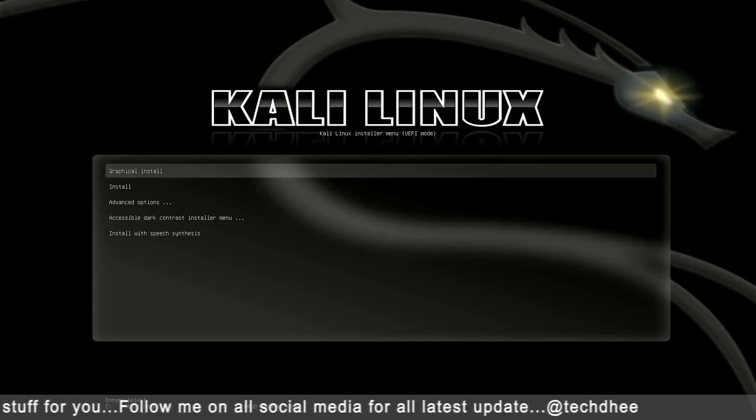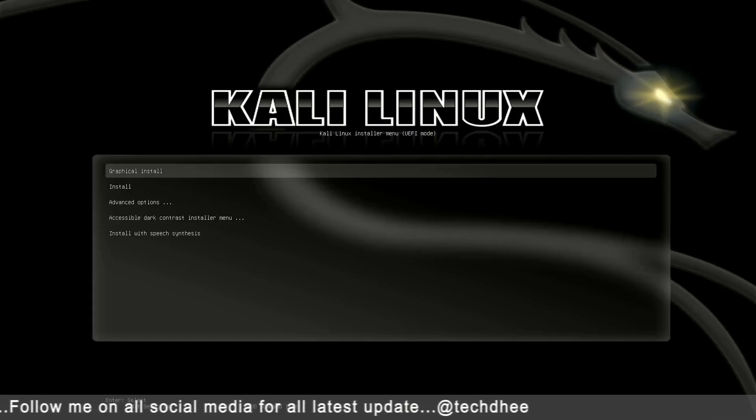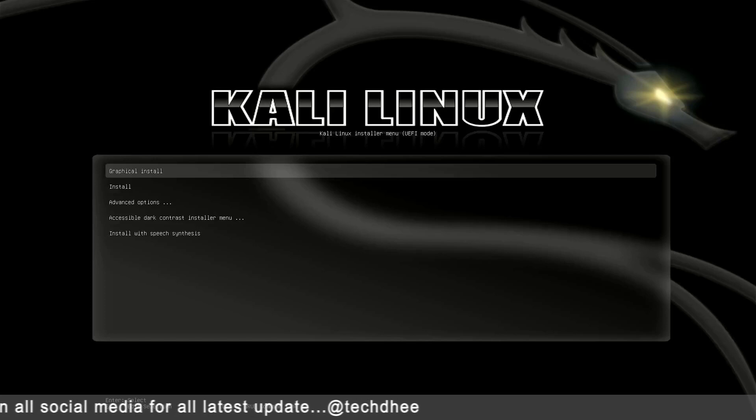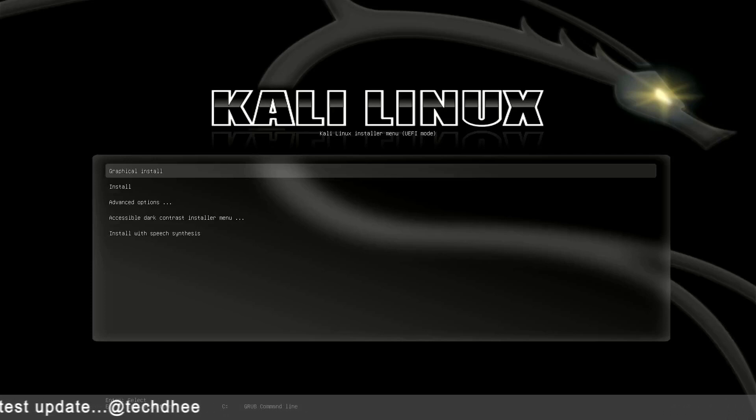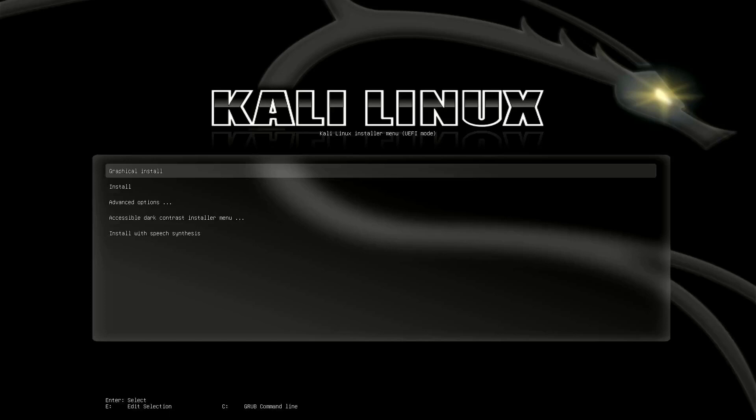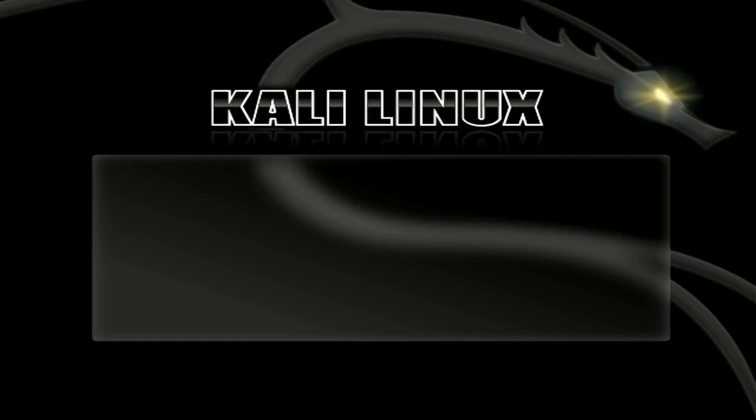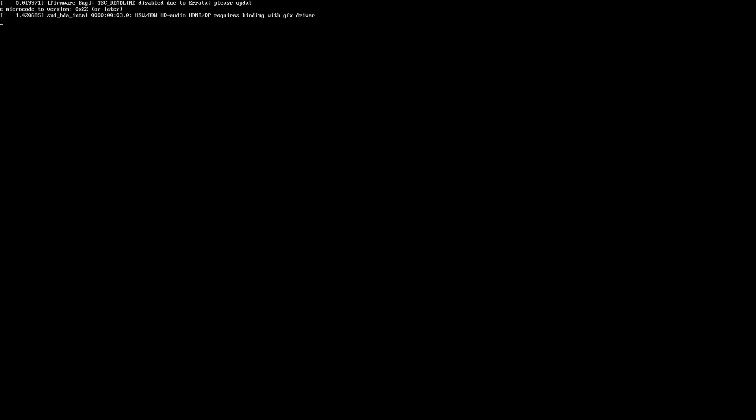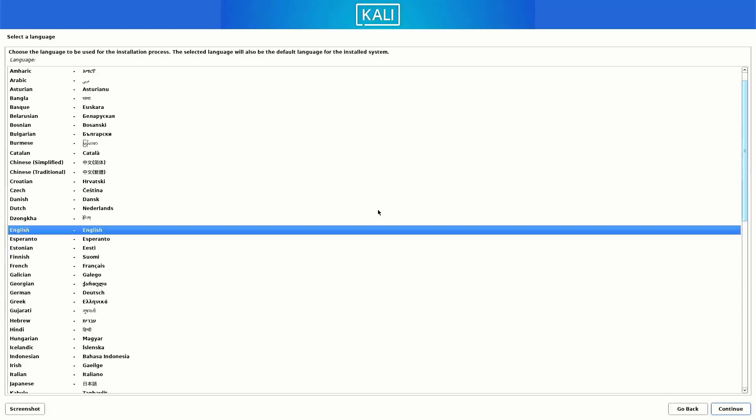Now Kali Linux installer menu is here. I am using UEFI mode in this tutorial. Now the first step is to install Kali Linux 2023.3. Here you have to select the option of how you want to install your Kali. I choose here graphical install.